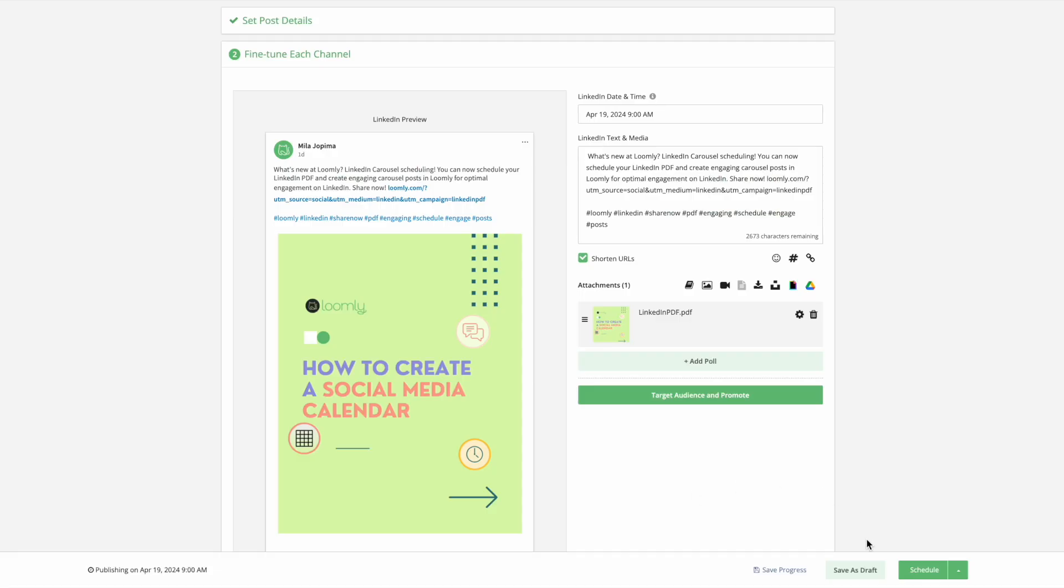Once you're done, you can either save it as a draft, save your progress, schedule, submit for approval, or publish now.